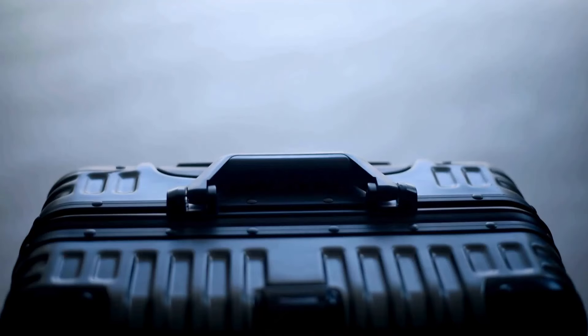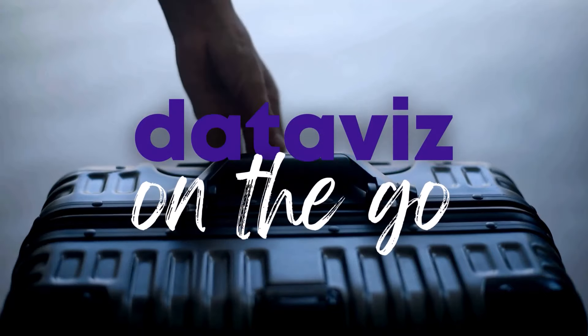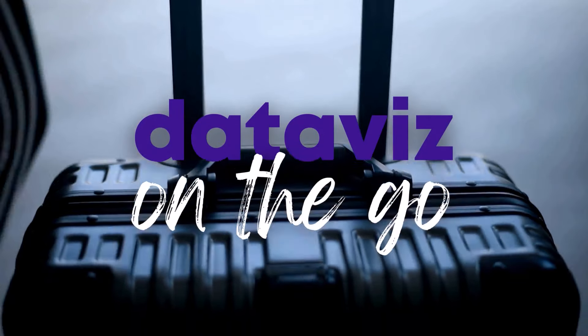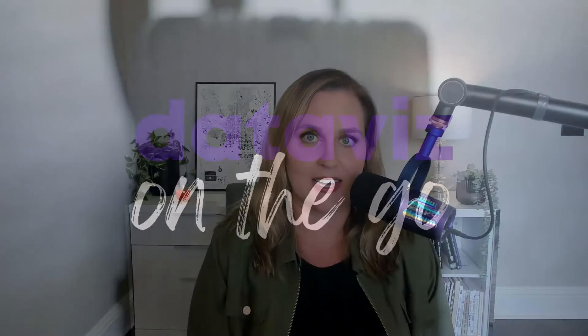I'm Anne Emery. You're watching DataViz on the Go, the series where you learn DataViz time savers inside everyday software like Excel.